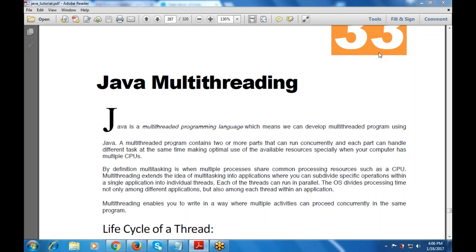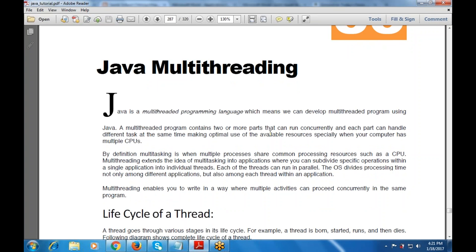Today's topic is Java multi-threading. A thread is a lightweight process in the operating system, and similarly Java multi-threading allows us to develop multi-threaded programs. A multi-threaded program contains one or more parts that can run concurrently, and each part can handle different tasks at the same time, making optimal use of available resources — especially when your computer has multiple CPUs.